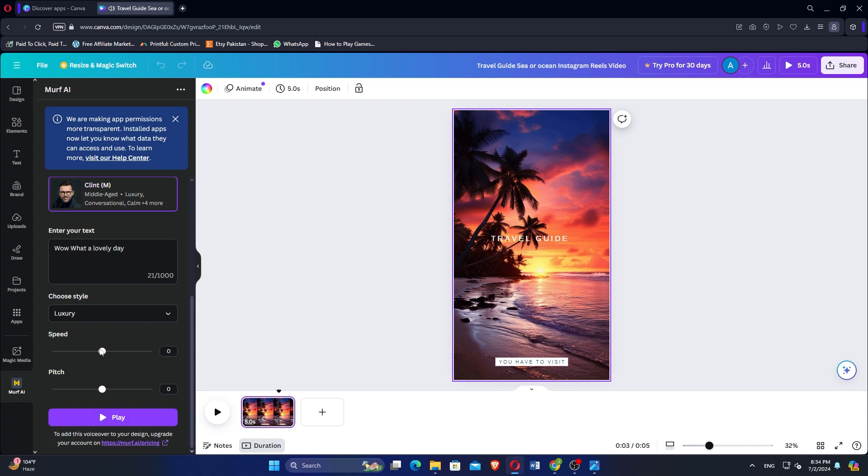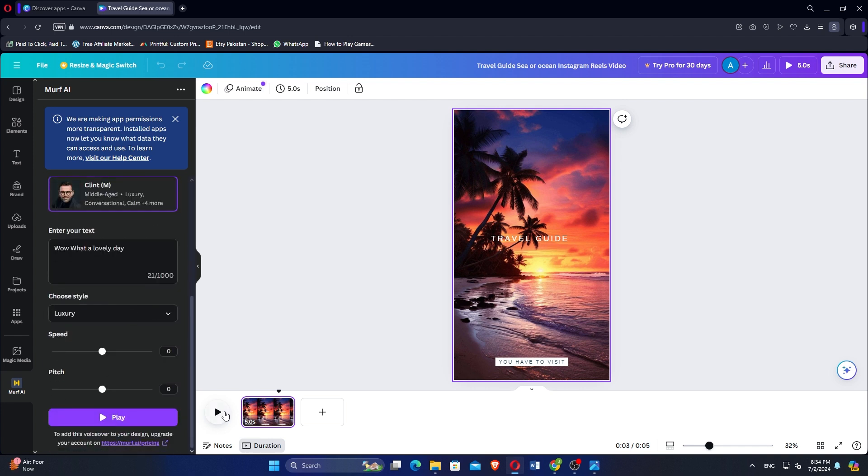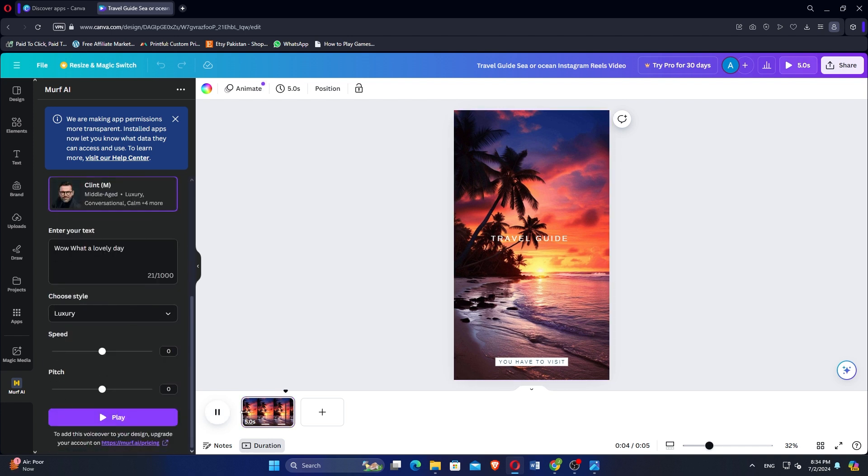Click on Preview Voiceover to listen to the result. Play and check your voiceover once everything is set.